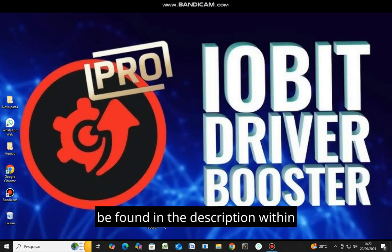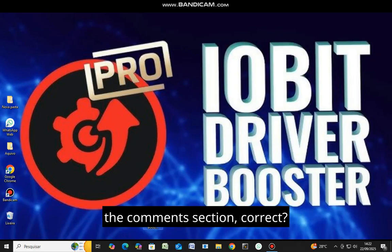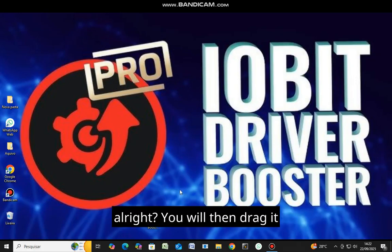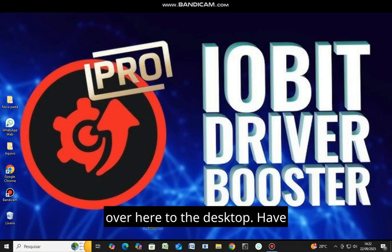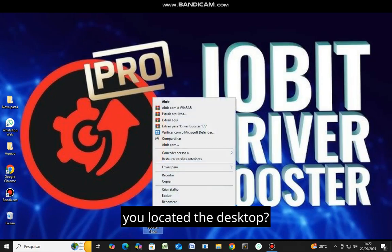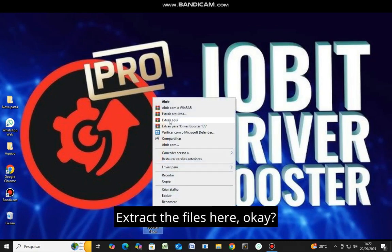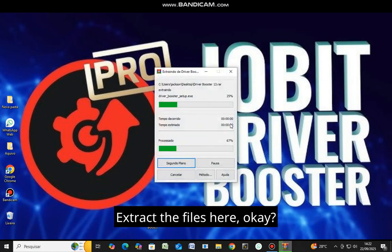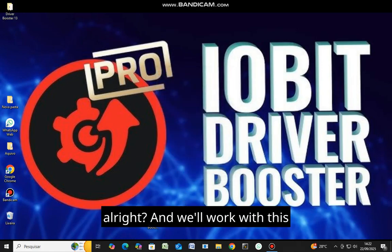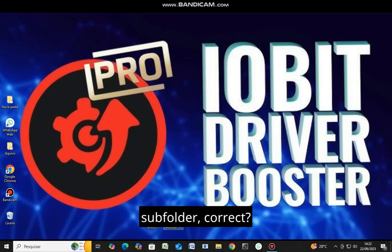The download link can be found in the description within the comments section. Once you have downloaded it, you will then drag it over here to the desktop. Have you located the desktop? Extract the files here. Then a subfolder will appear, and we'll work with this subfolder.